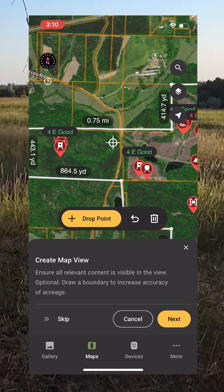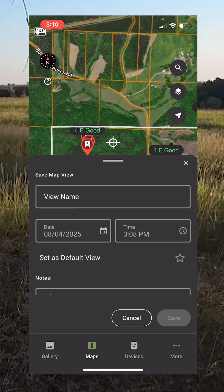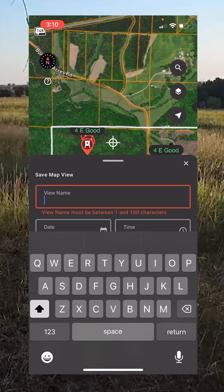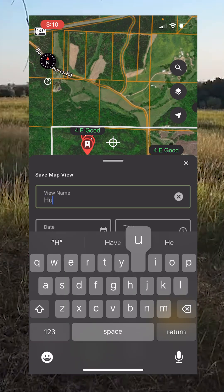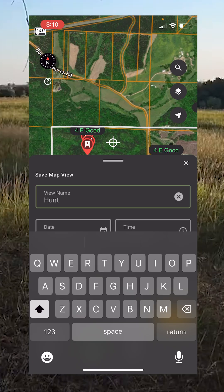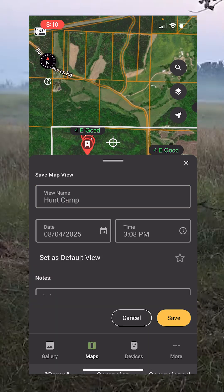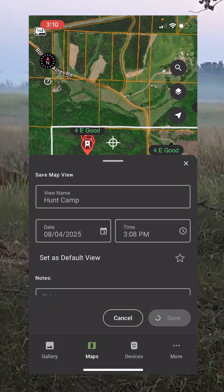We've got that completed. Now I'm going to click Next and call this 'Hunt Camp' because that's what this location is. We're going to save that.